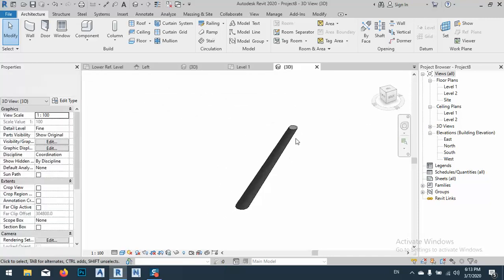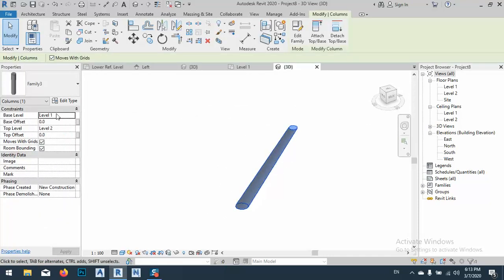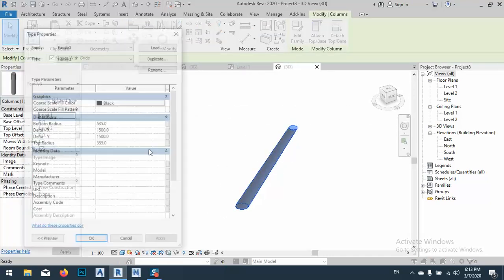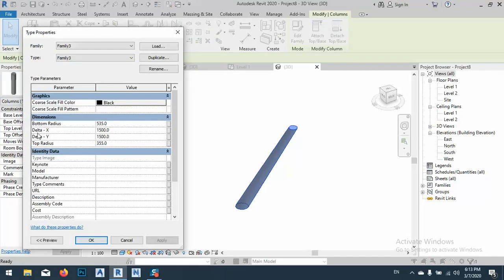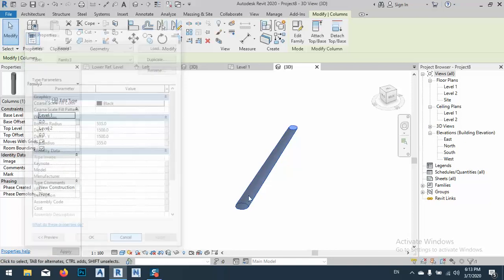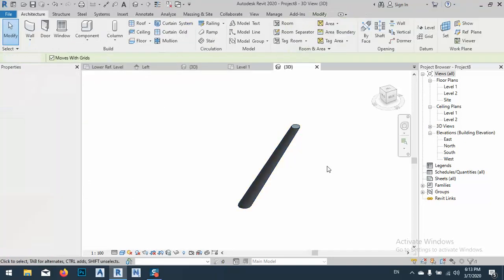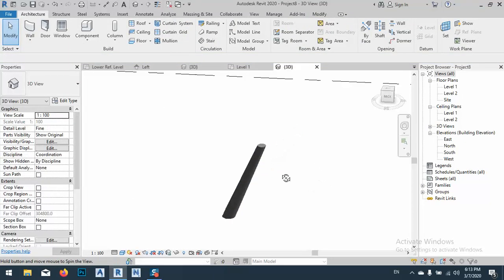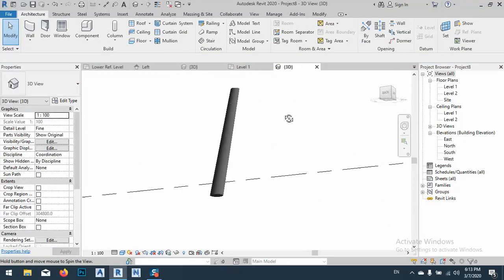If I want to straight, of course as I said, we can just Delta X and Delta Y make it zero. Okay, so this is the file and this is the project that we can do it.